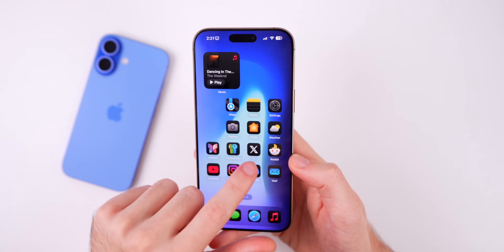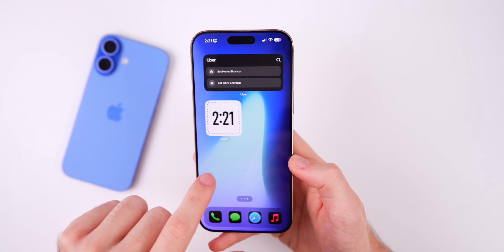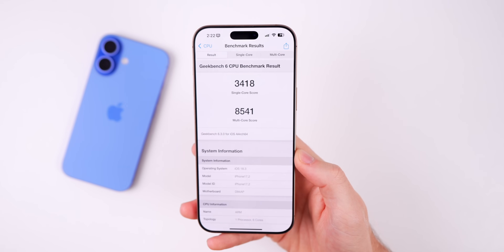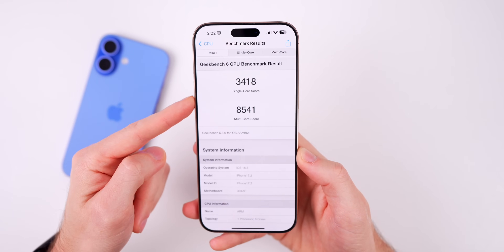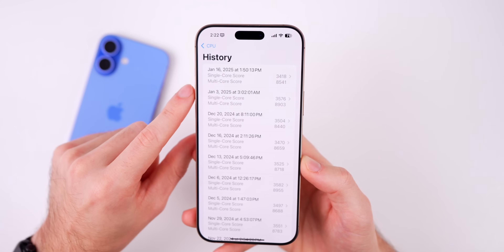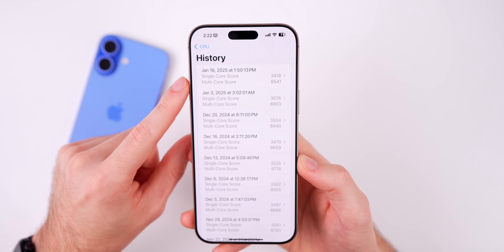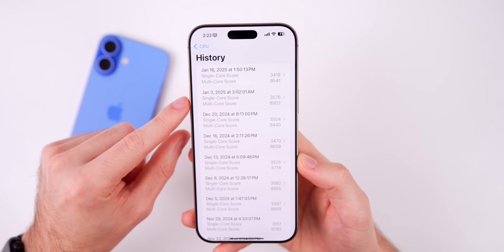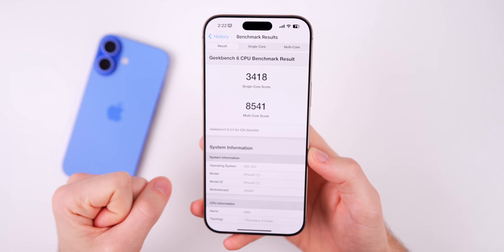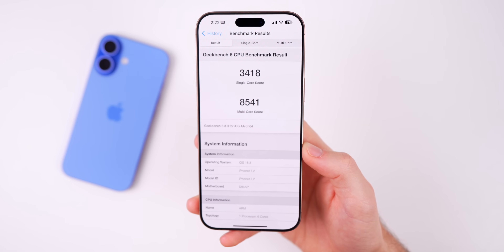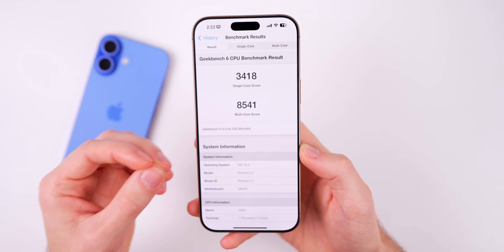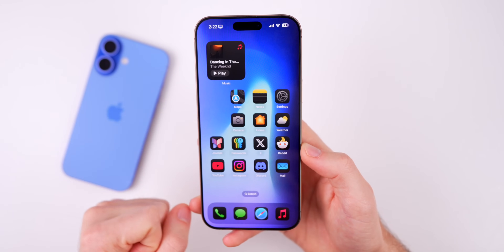As far as performance goes with iOS 18.3 beta 3, I've had really no issues after installing the update — nothing stands out as much different from beta 2. I did run a Geekbench test: we scored 3418 on single core and 8541 on multi-core, which was a little lower compared to the previous beta. However, the device was still re-indexing since I ran this pretty quickly after installing. I'll run a fresh test before my Apple Weekly episode on Saturday.